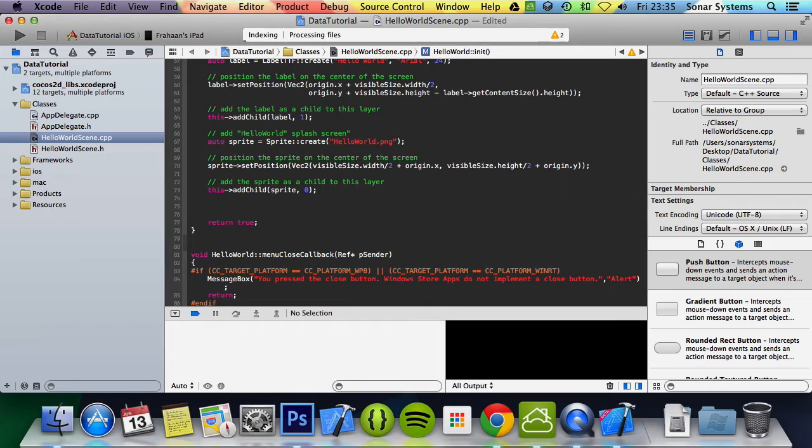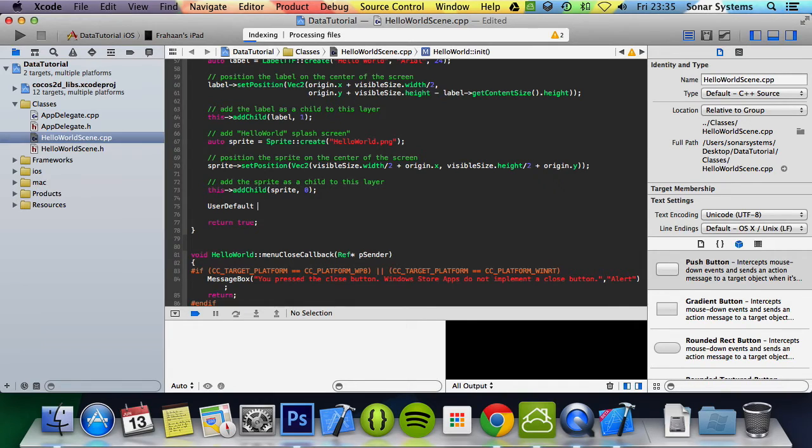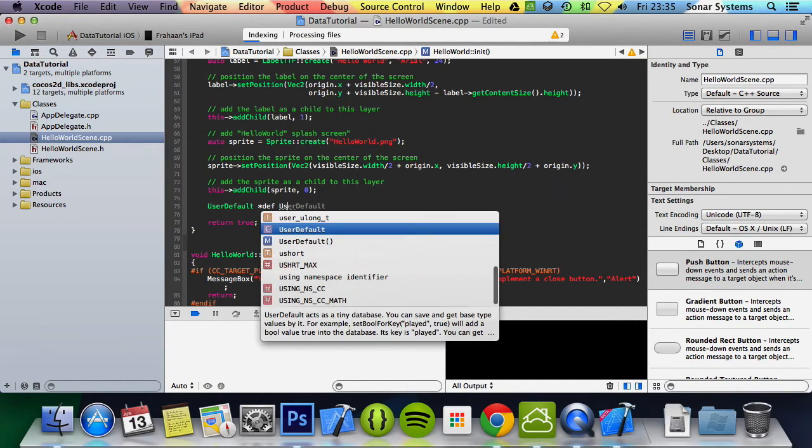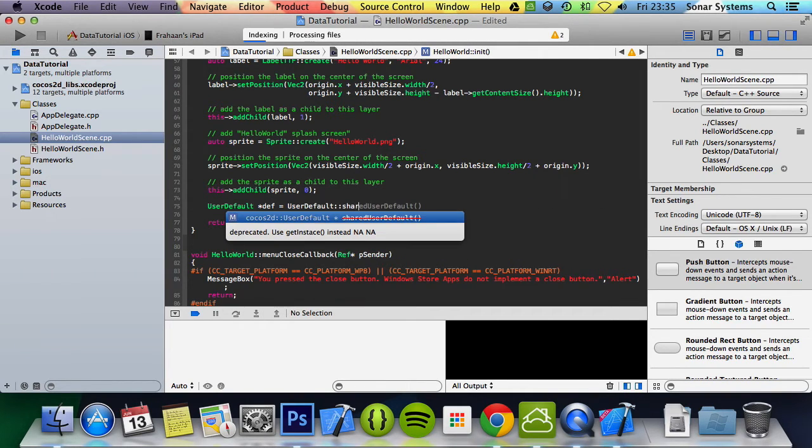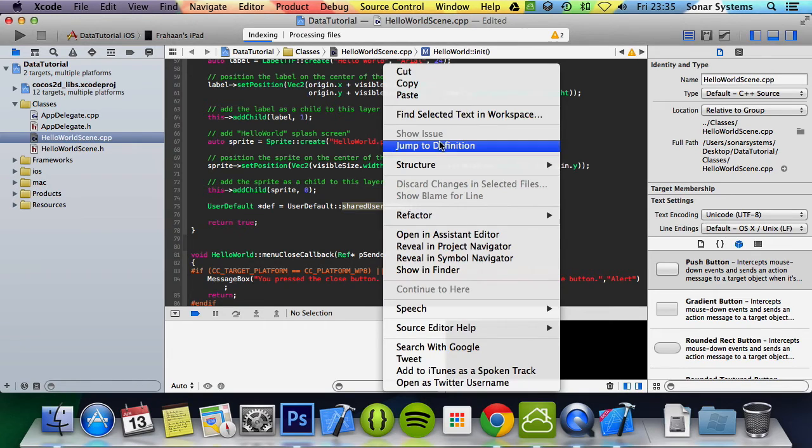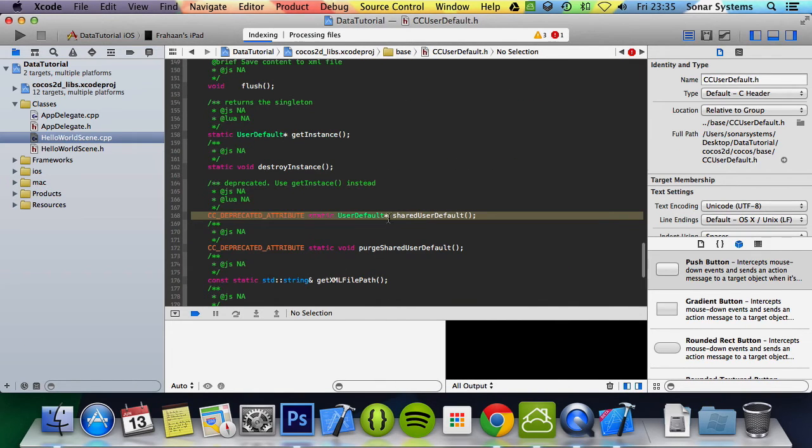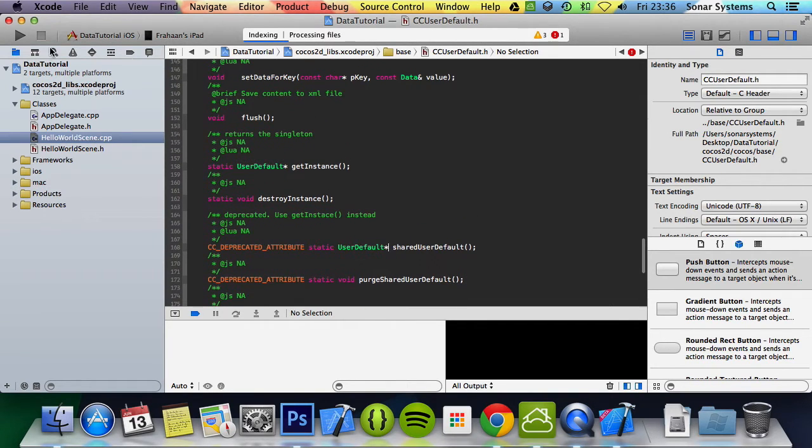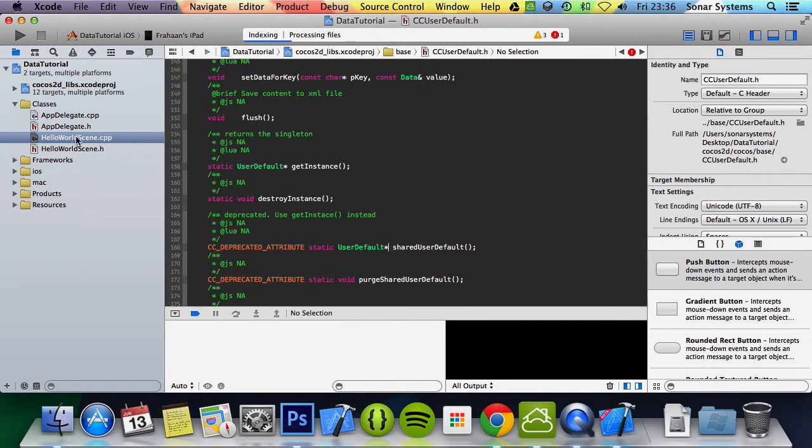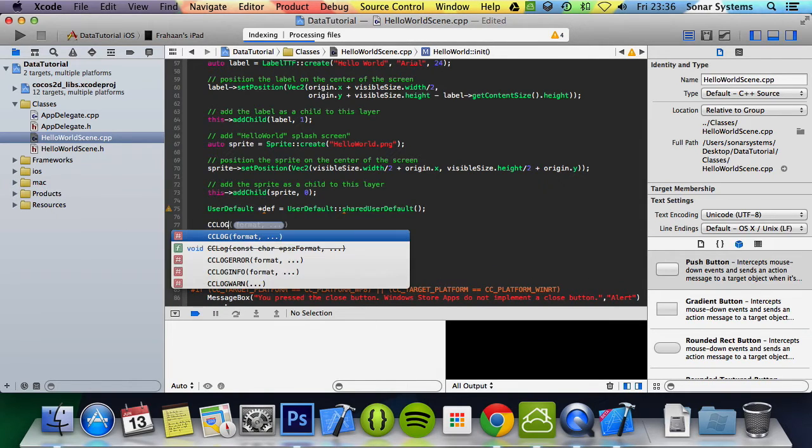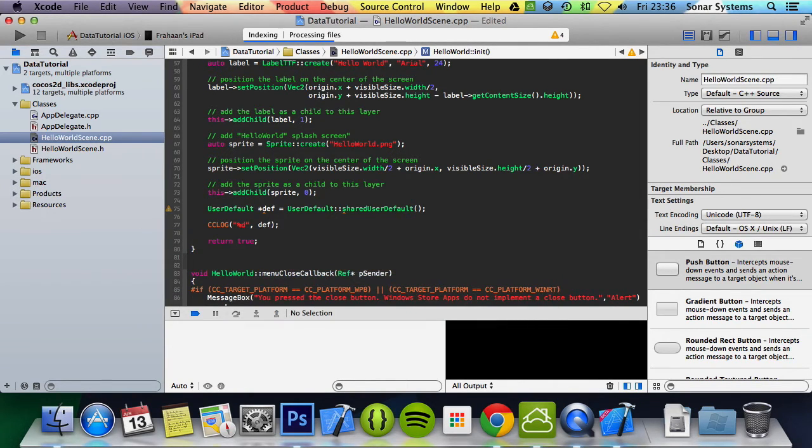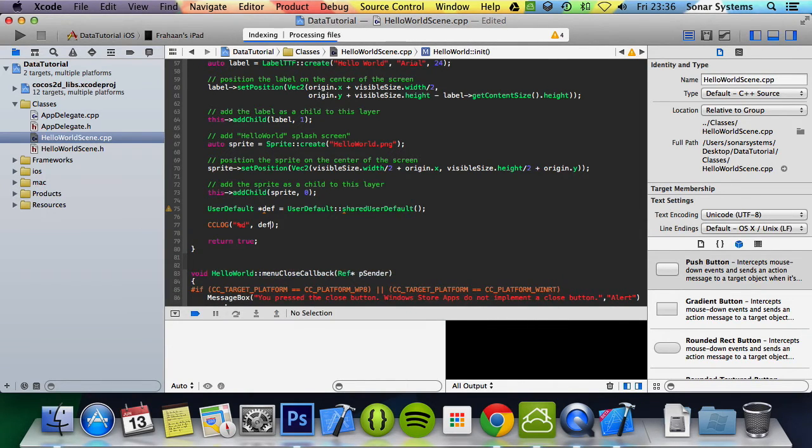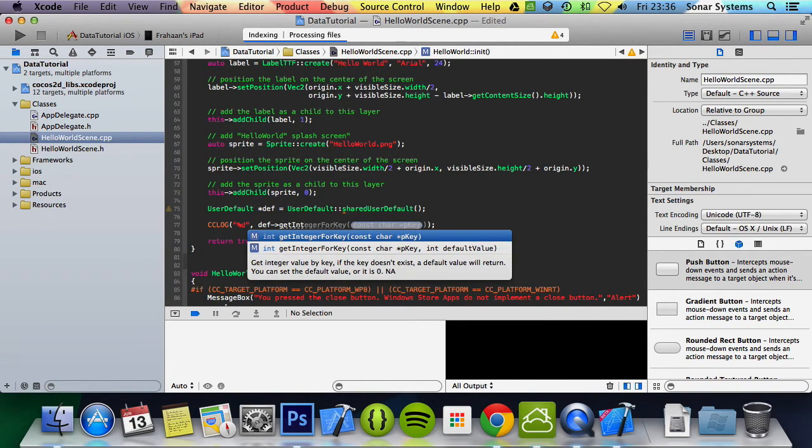I'm going to put userDefault asterisk def equals userDefault colon colon shared userDefault. It is deprecated. Let's just have a quick look at this, jump to definition. Do they have the non-deprecated type here? Of course it doesn't really matter anyway, it's just deprecated. Now what we're going to do is cclog and we're going to put percent d, put def which is what we just defined and created. Get integer for key.